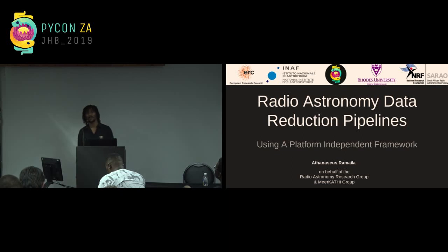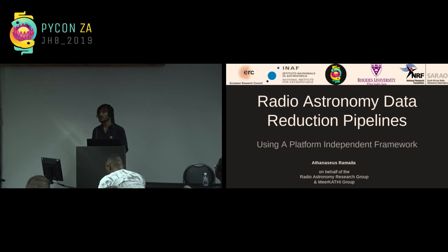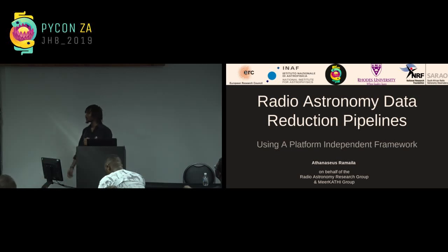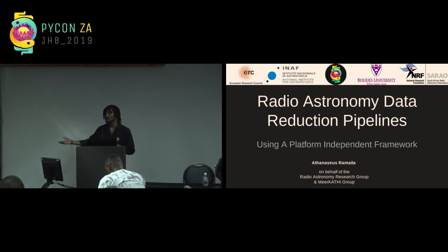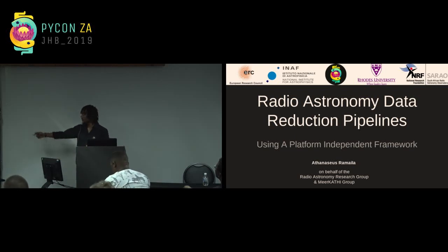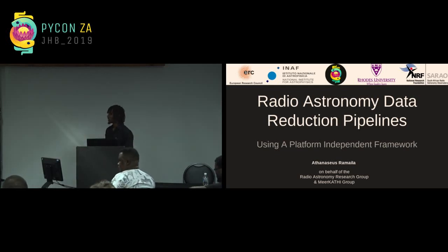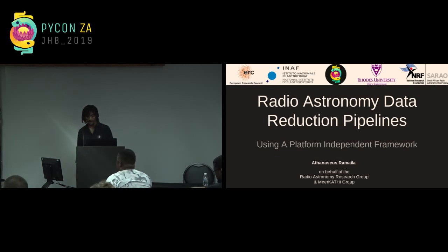I'm part of a group focused on developing radio astronomy techniques for reducing and working with radio astronomy data. Today I'll share some of the techniques we use in dealing with the data we get from the instrument built at SARAO.